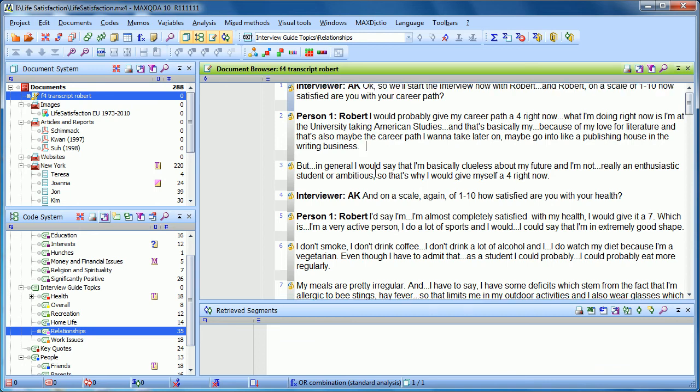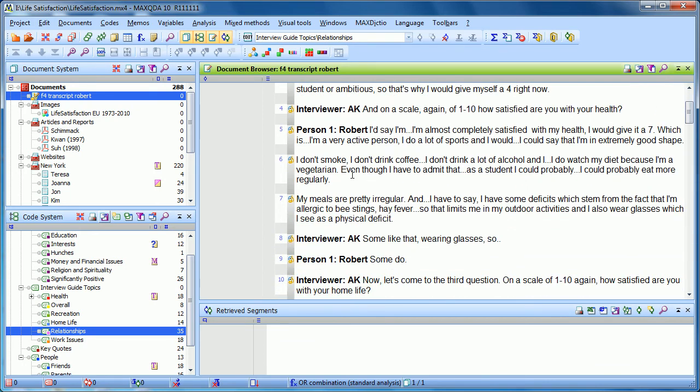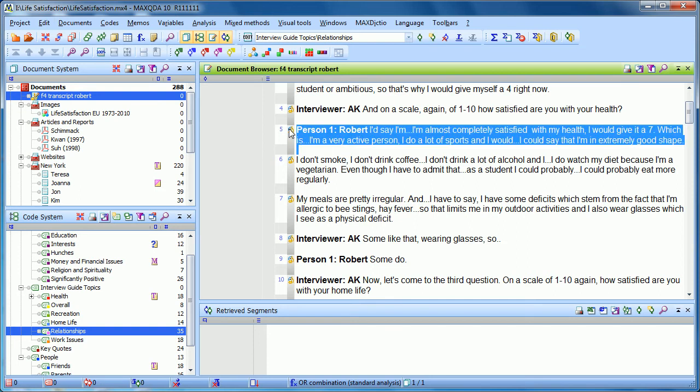At any point, for example, here Robert says that he's almost completely satisfied with his health. Well, I might be interested, before I code that, in hearing how it was that he said that. So I can just simply double-click on this timestamp, and it will be able to hear exactly how he said that.